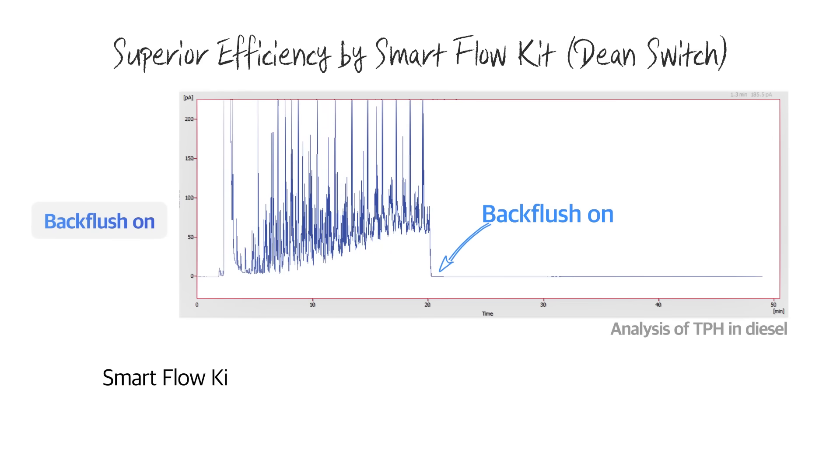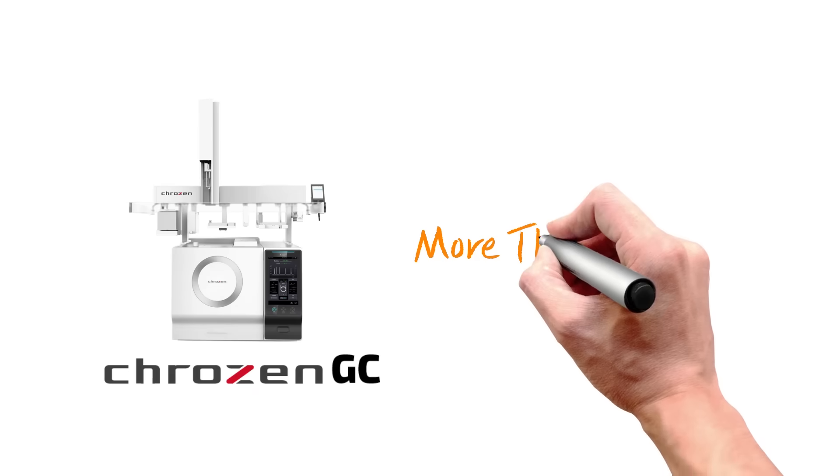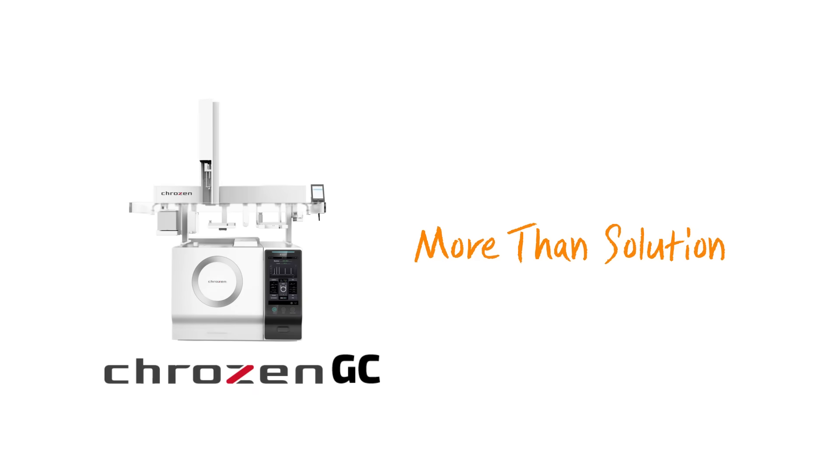Smart flow kit for backflush, 2D GC, or heart-cut application optimizes analytical efficiency in multiple ways.